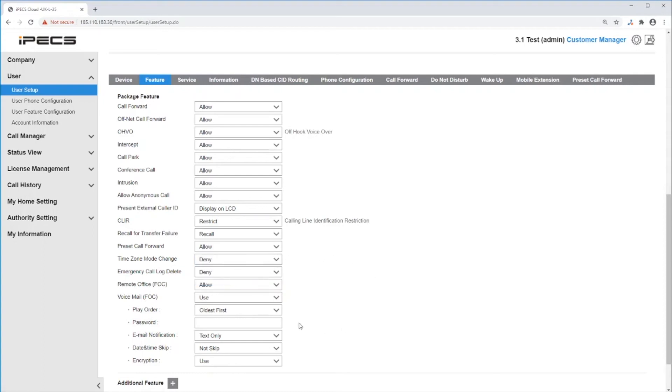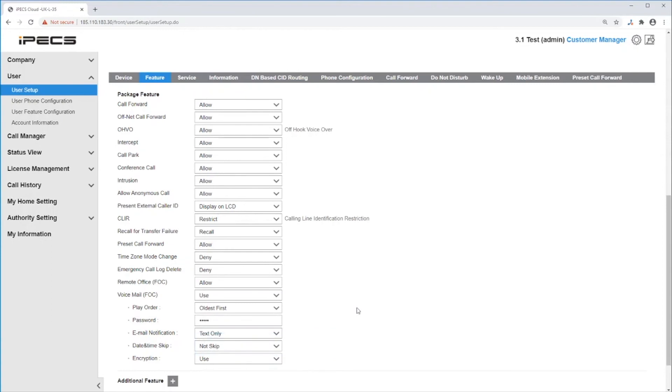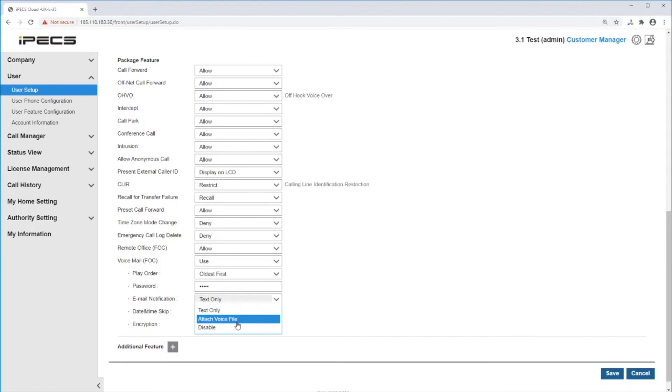Set enable voicemail. You need to set it to use and a password needs to be entered here. You can enable voicemail to email and send it text only or attach the voice file to it.